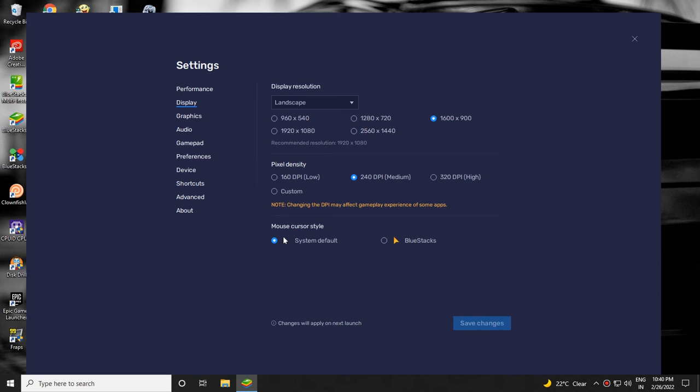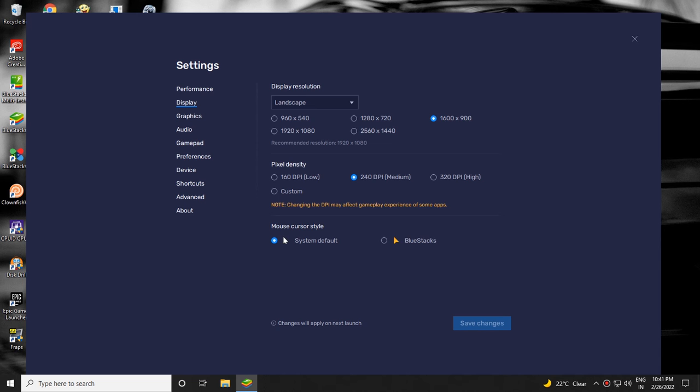Select your current display resolution. Set pixel density as 240 DPI or lower. Select graphic renderer as OpenGL.